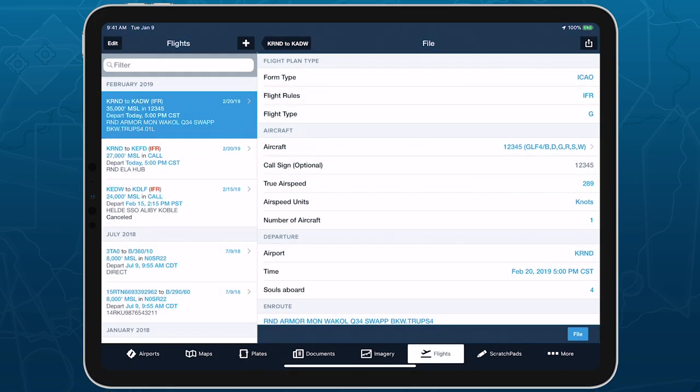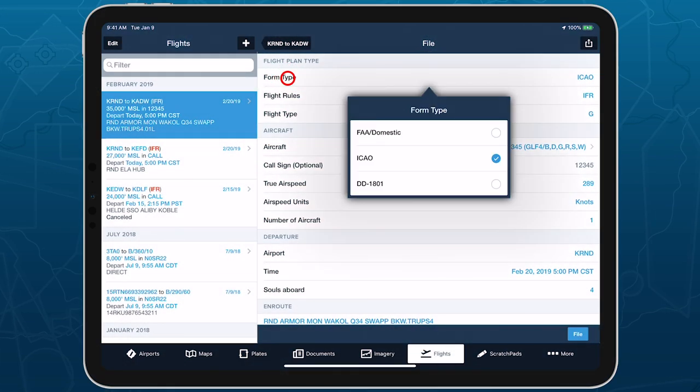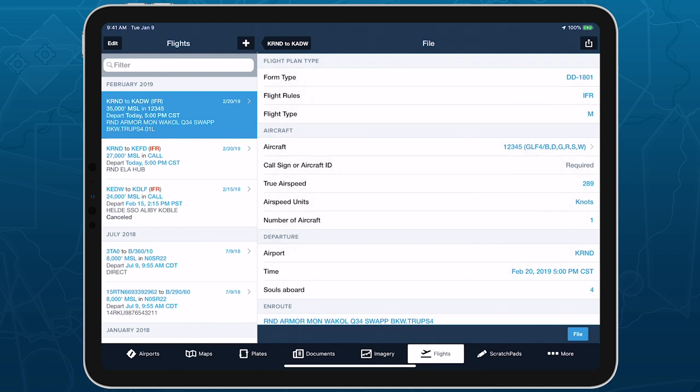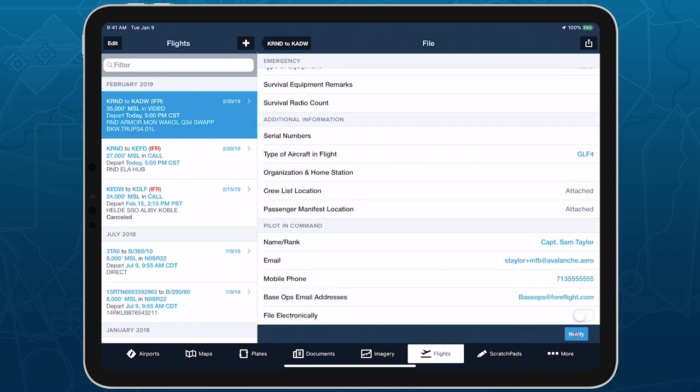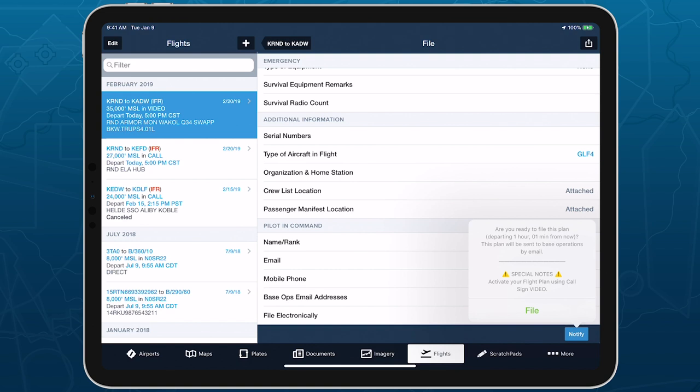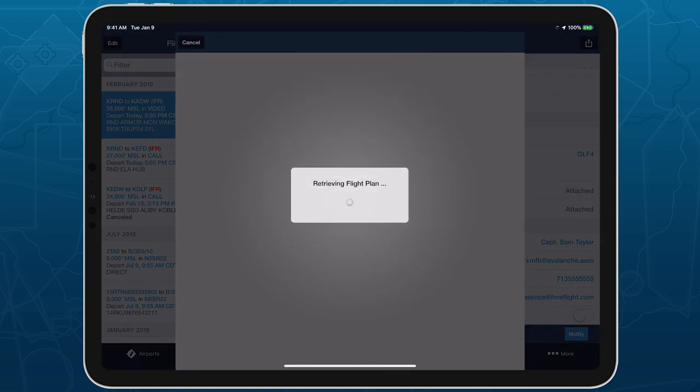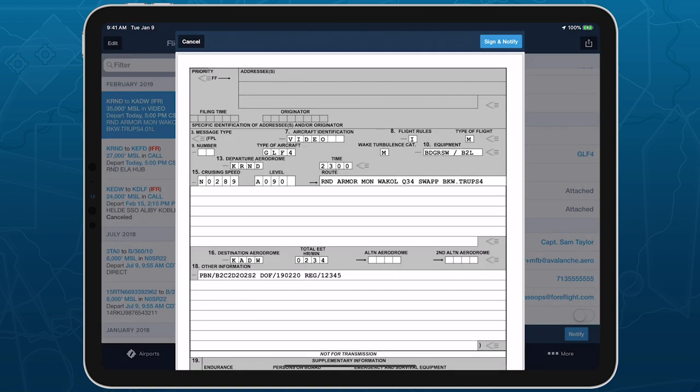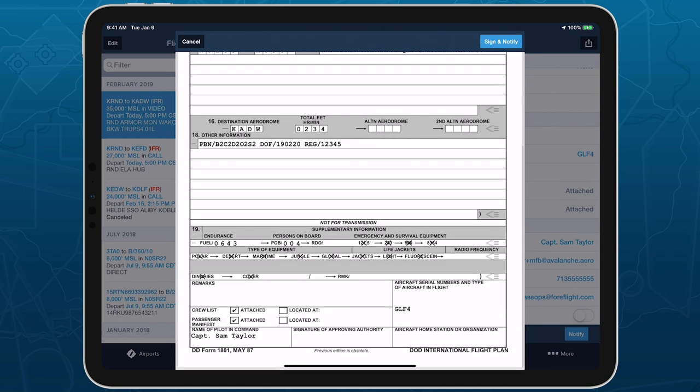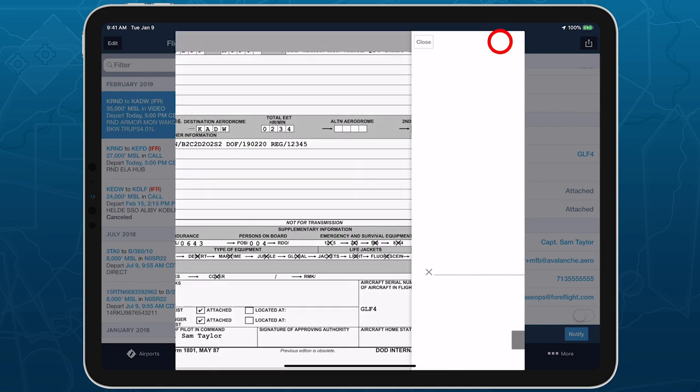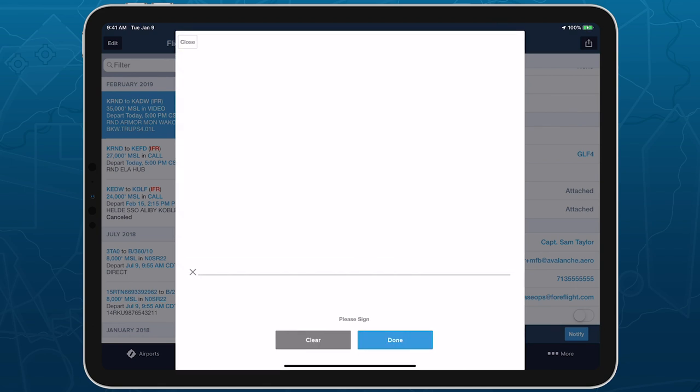4Flight Military Flight Bag pilots can now file flight plans using the military's official DD-1801 filing form directly through 4Flight, greatly simplifying their preflight workflow and reducing reliance on paper. The DD-1801 filing form is available with all 4Flight MFB subscription plans.